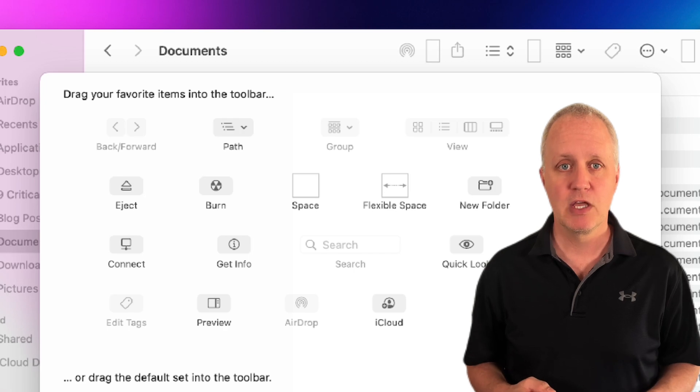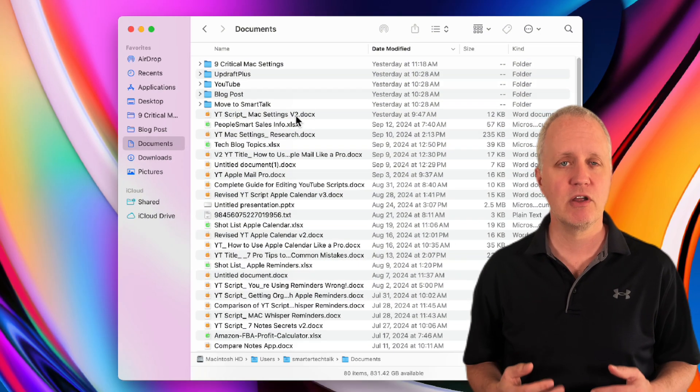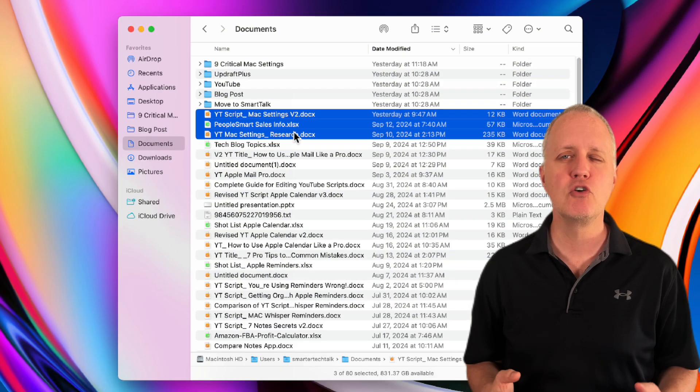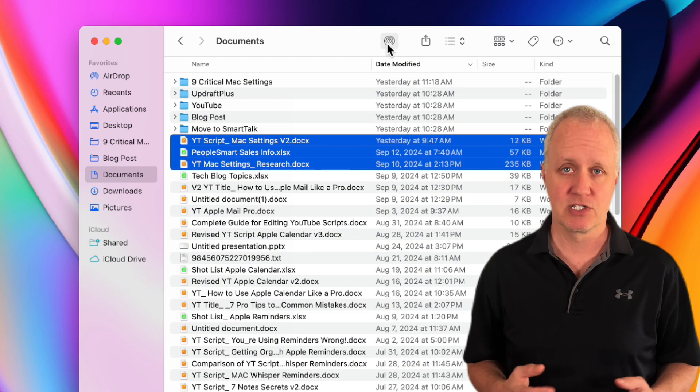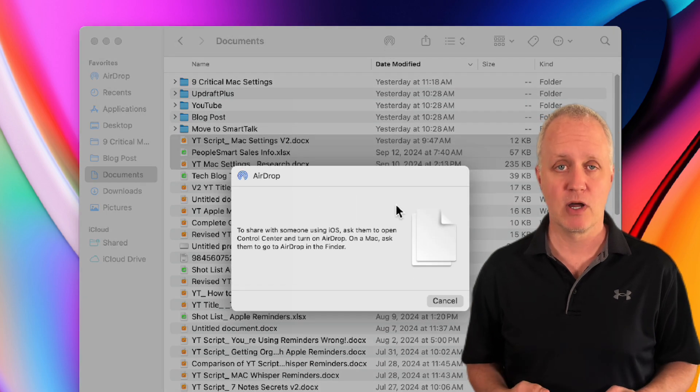Here's a quick pro tip. Once you've added airdrop to your toolbar, sharing files becomes super easy. Just select the files you want to share and press the airdrop button.